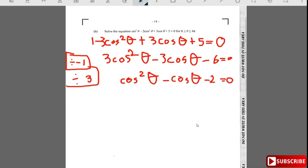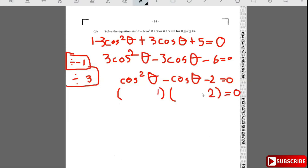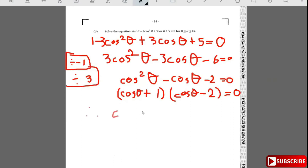Can this be factorized? Yes it can. The signs are different and the product is negative, so we need factors 2 and 1. This factorizes as (cosθ - 2)(cosθ + 1) = 0. The part cosθ = 2 has no solution since cosine can't equal 2, so we only need cosθ = -1.